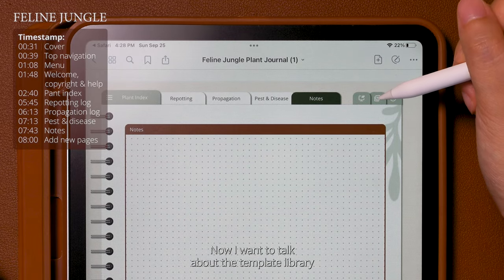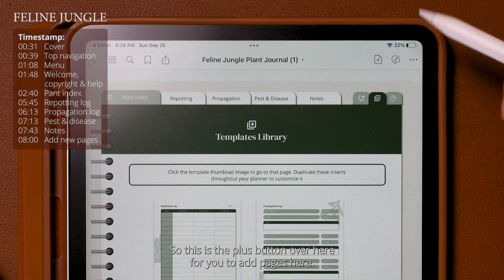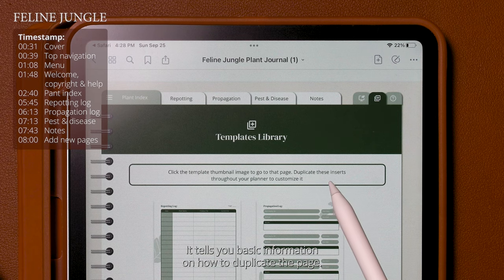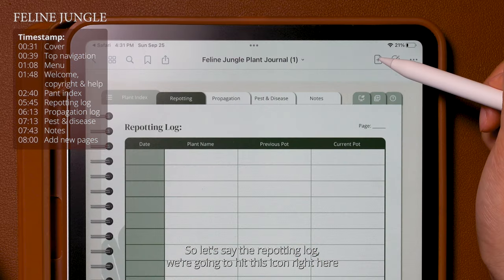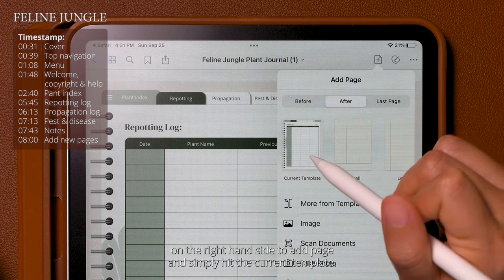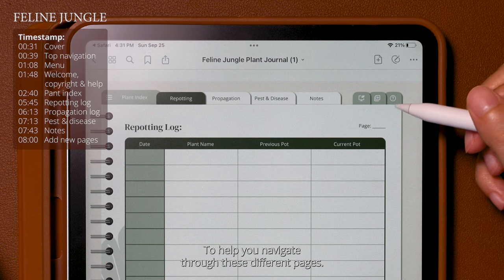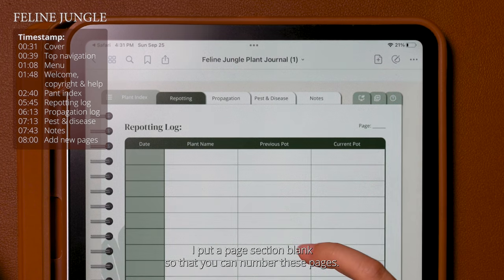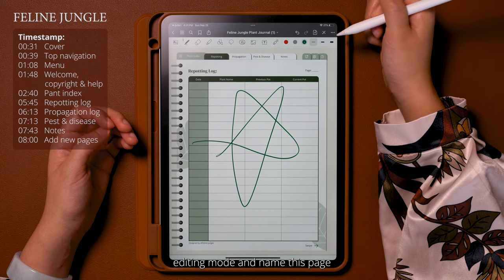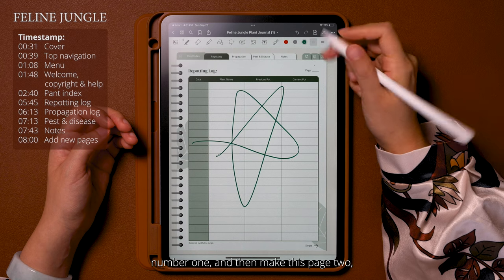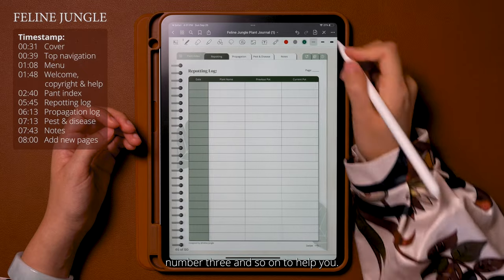Now I want to talk about the template library and how to add pages to your plant journal. This is the plus button for adding pages, and it gives you basic information on how to duplicate a page. You click on the thumbnail of the page you want — let's say the repotting log — then hit the icon on the right-hand side to add the page, and simply hit 'current template' to add it. To help you navigate through these pages, there's a page section blank so you can number the pages. You can go into editing mode and name this page number one, then number two, number three, and so on.